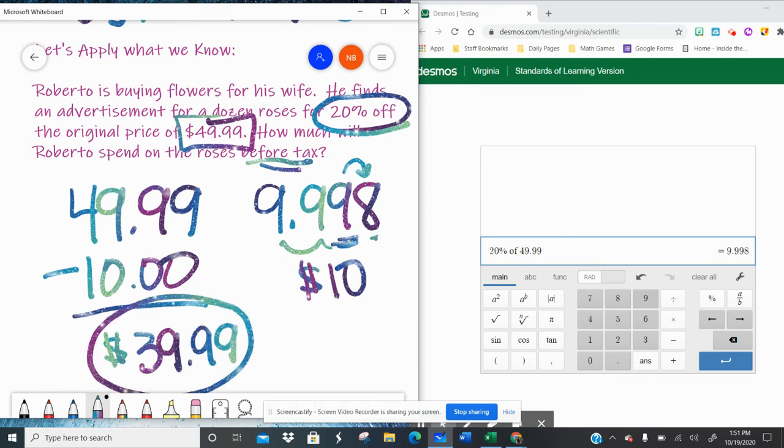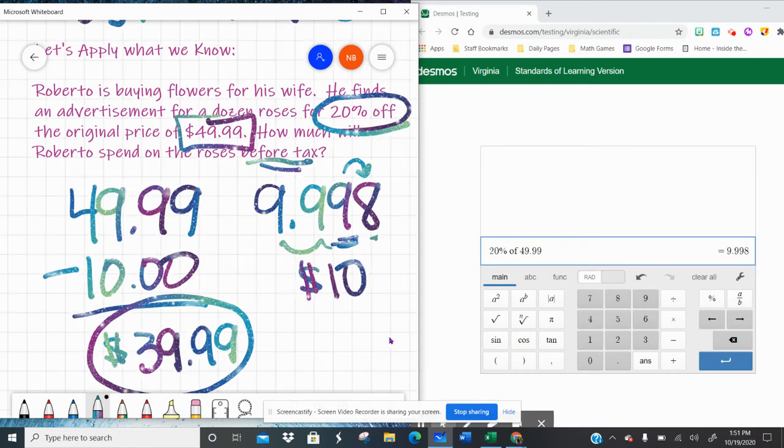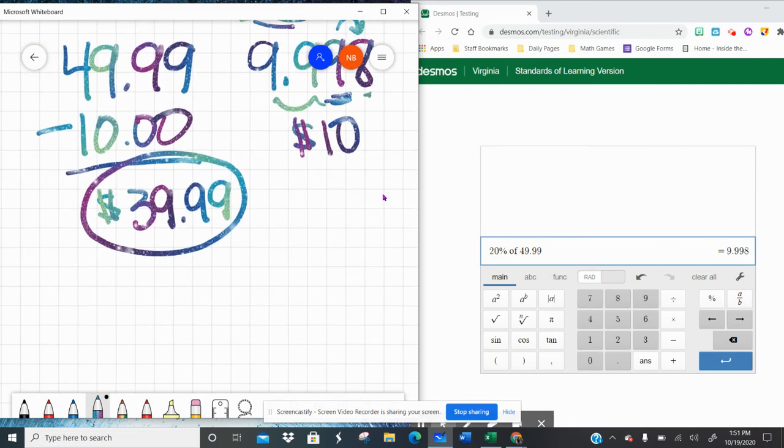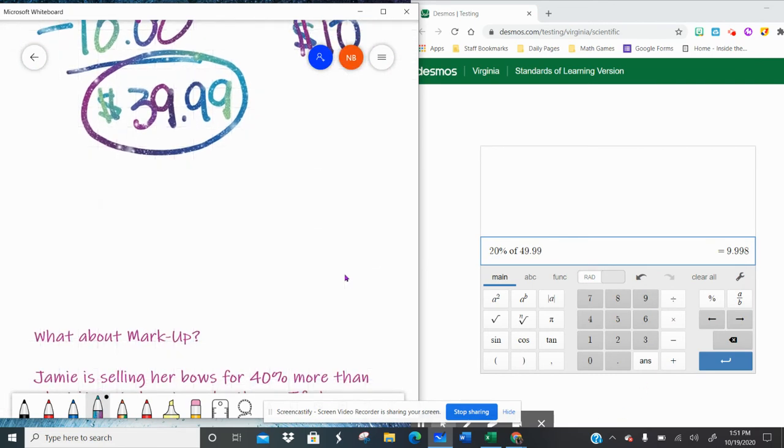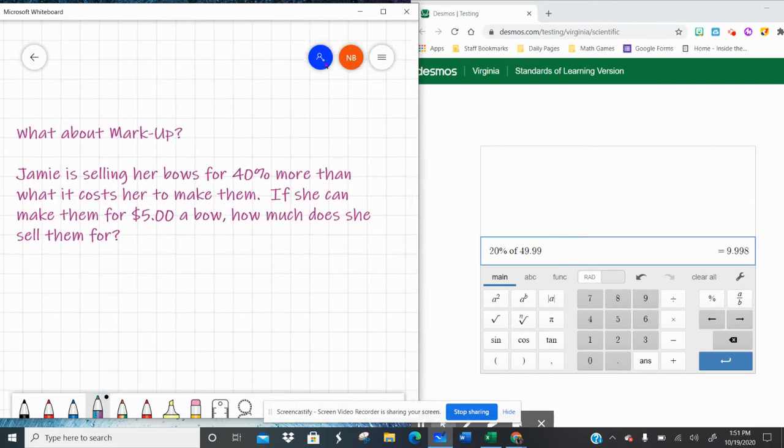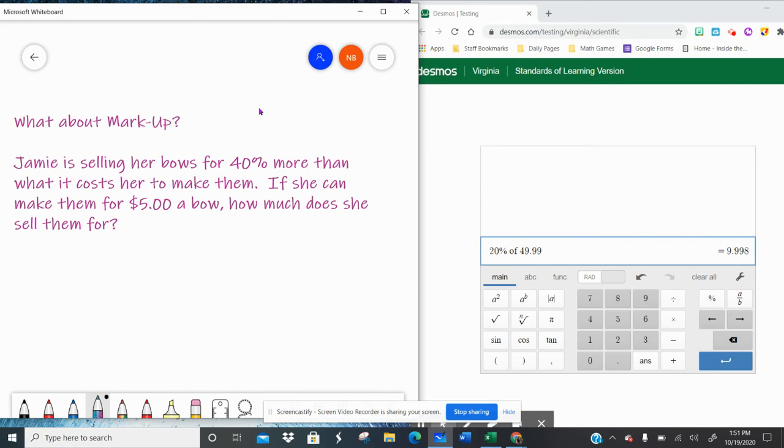And we'll talk about tax a little later. So percent of a number, super handy when we're looking at these types of problems.